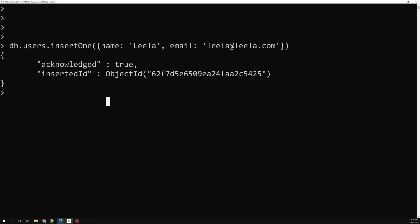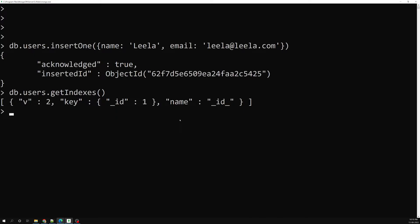If you want to check existing indexes, we can use db.users.getIndexes(). It will give you a list of all indexes that exist right now. We know the default index is on _id, which is already unique — so no two documents can share the same _id. We need to apply that same unique index to the email field.